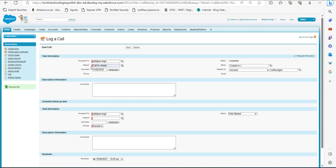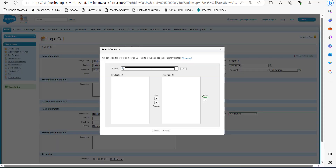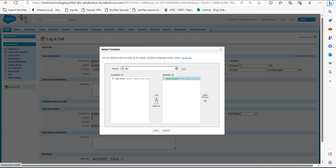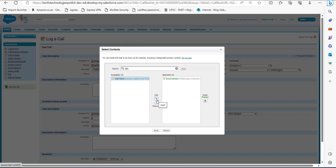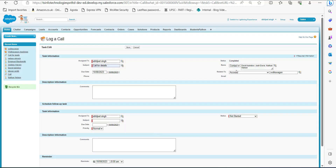In the Log a Call screen, under the Task Information section, define the details. I have named the subject as 'Call for Details.' In the Name section, click on the lookup icon and in the search bar, search for the contact you want to add. Select the contact and click the Add button. In the same way, select other contacts as well — I have selected three contacts. Click the Done button, and after adding the multiple contacts, click the Save button.